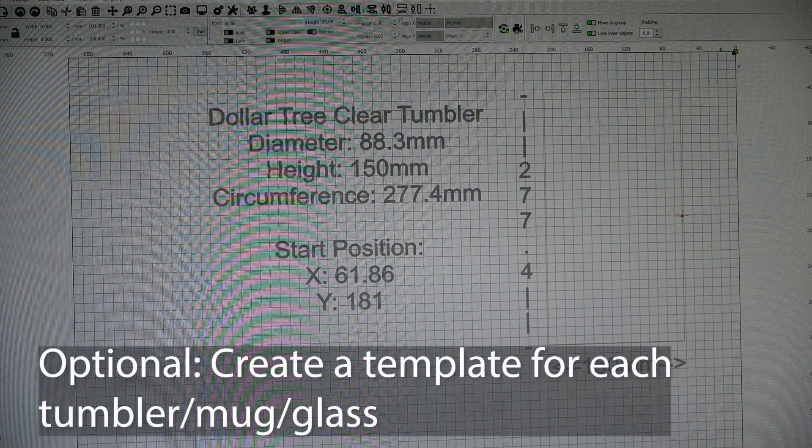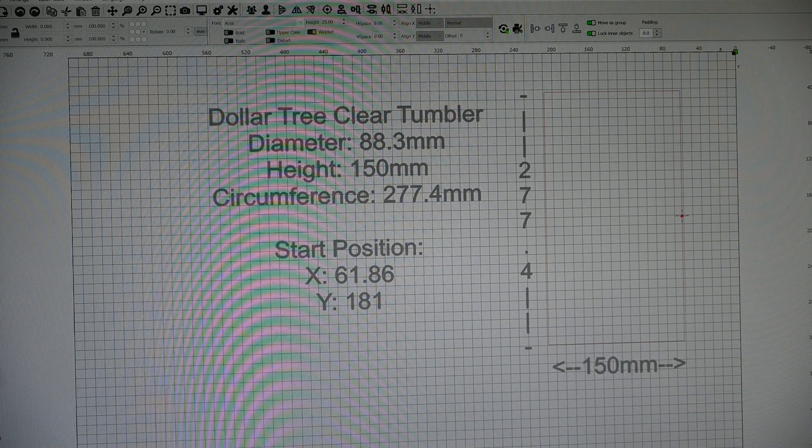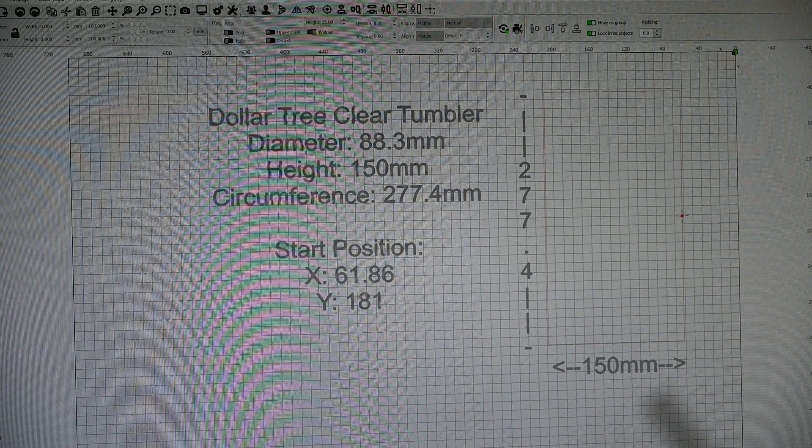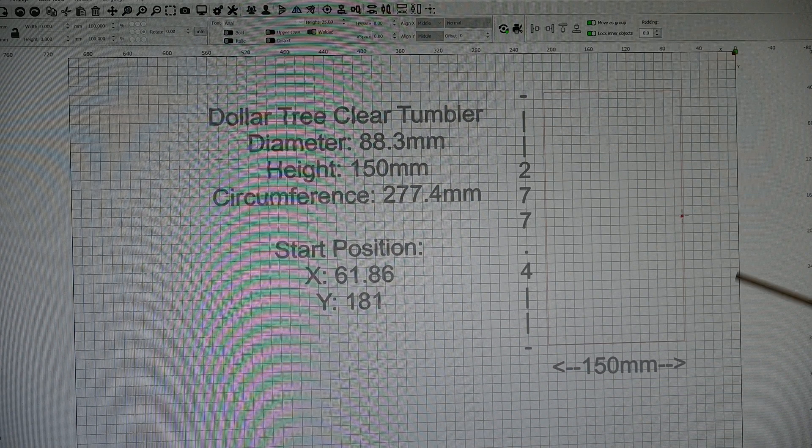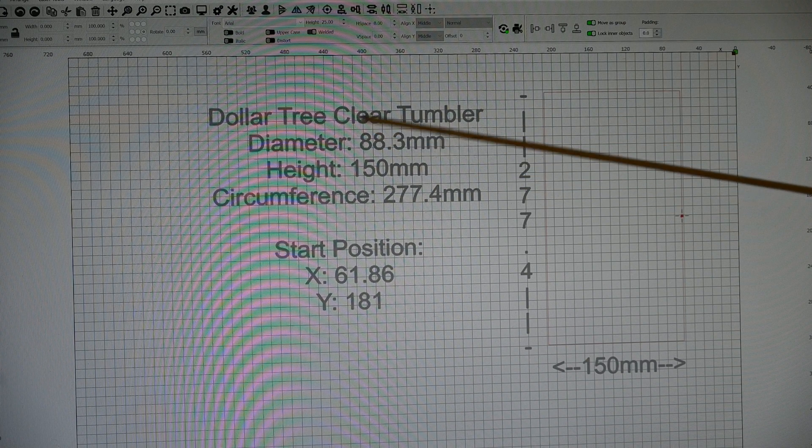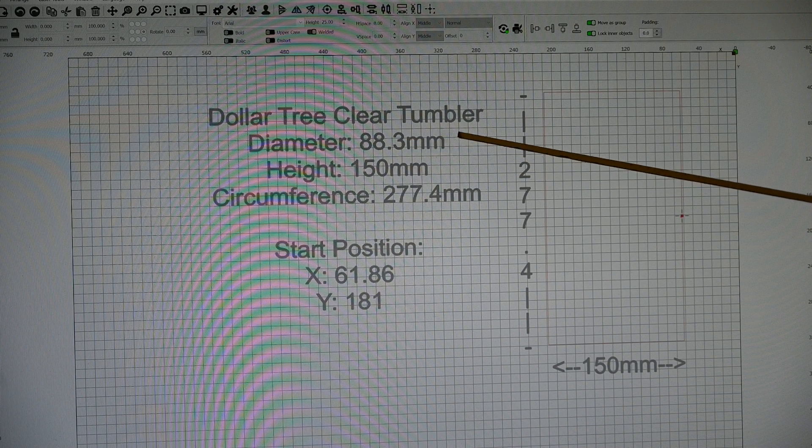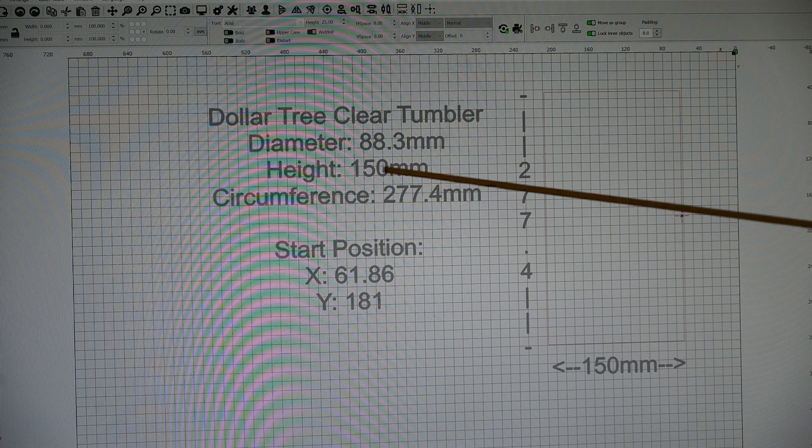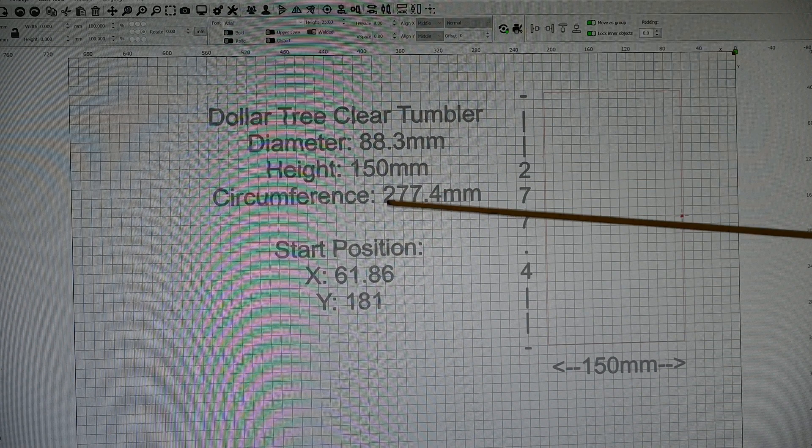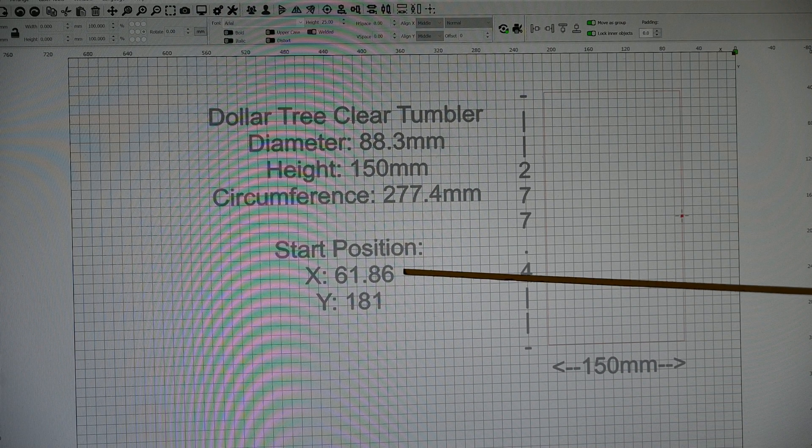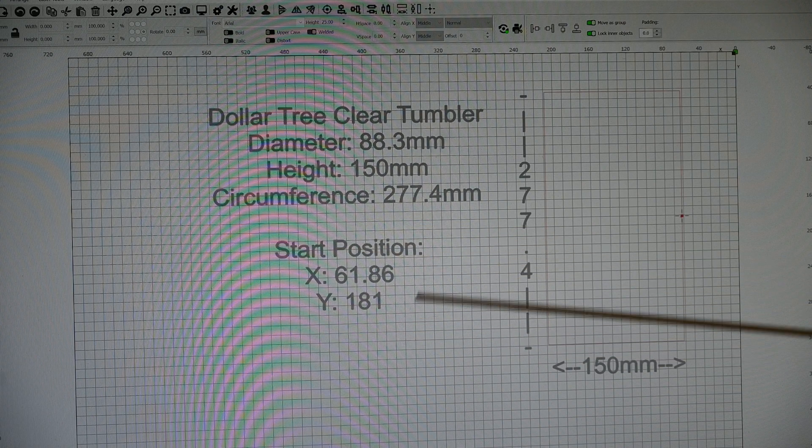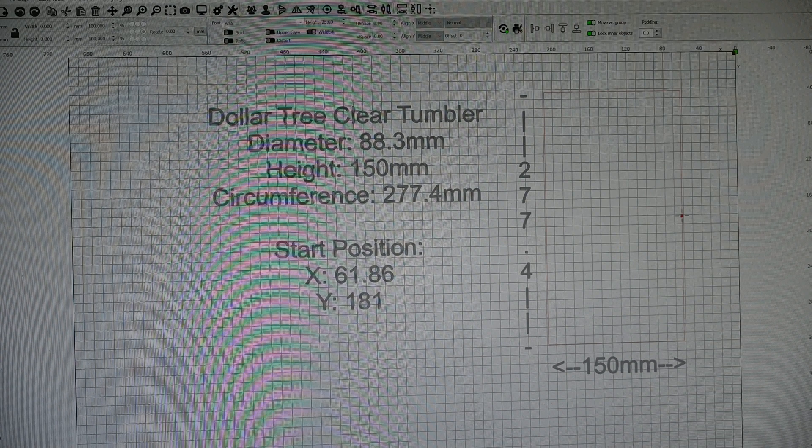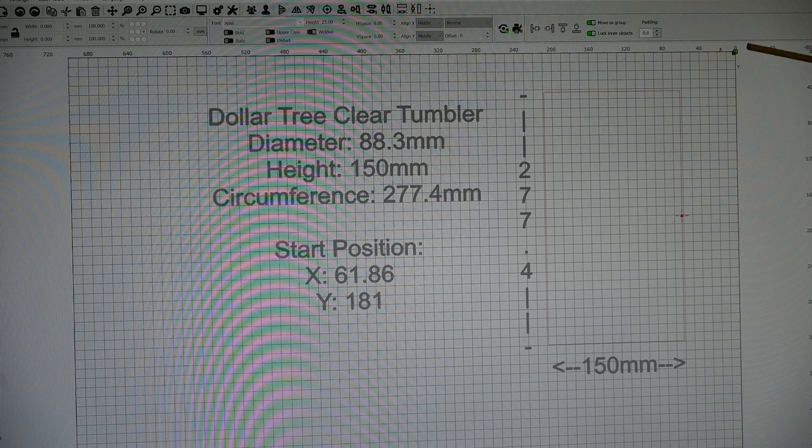We'll talk a little bit about how at least I like to do this. I find this very useful. The whole idea is to be able to make products quickly. So if you create yourself a template, I find that it just makes things very repeatable. So what I've done, this is a Dollar Tree clear tumbler. The diameter, which I measured with my caliper, is 88.3mm. Its height is 150mm, or at least that's the engraveable height. And then just pi times the diameter is 277.4mm. I've got my start position here, X: 61.86, Y: 181. These positions here, that's just based on where you like to place your tumbler.